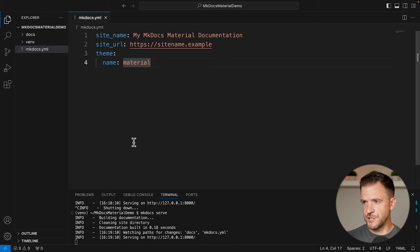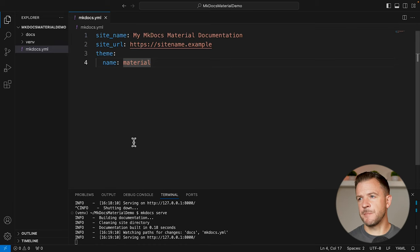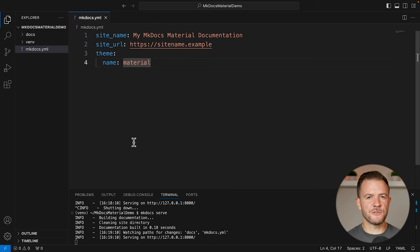To get the most out of Material for MKDocs, it does require us to often make a lot of changes to the mkdocs.yaml file. When you're making changes to YAML files, it can be easy to make mistakes or errors and it can be hard to spot them. But luckily, Material for MKDocs does have its own schema that we can install, and with that schema we can clearly see if there's any errors in our YAML file. So let's go ahead and get that set up now.